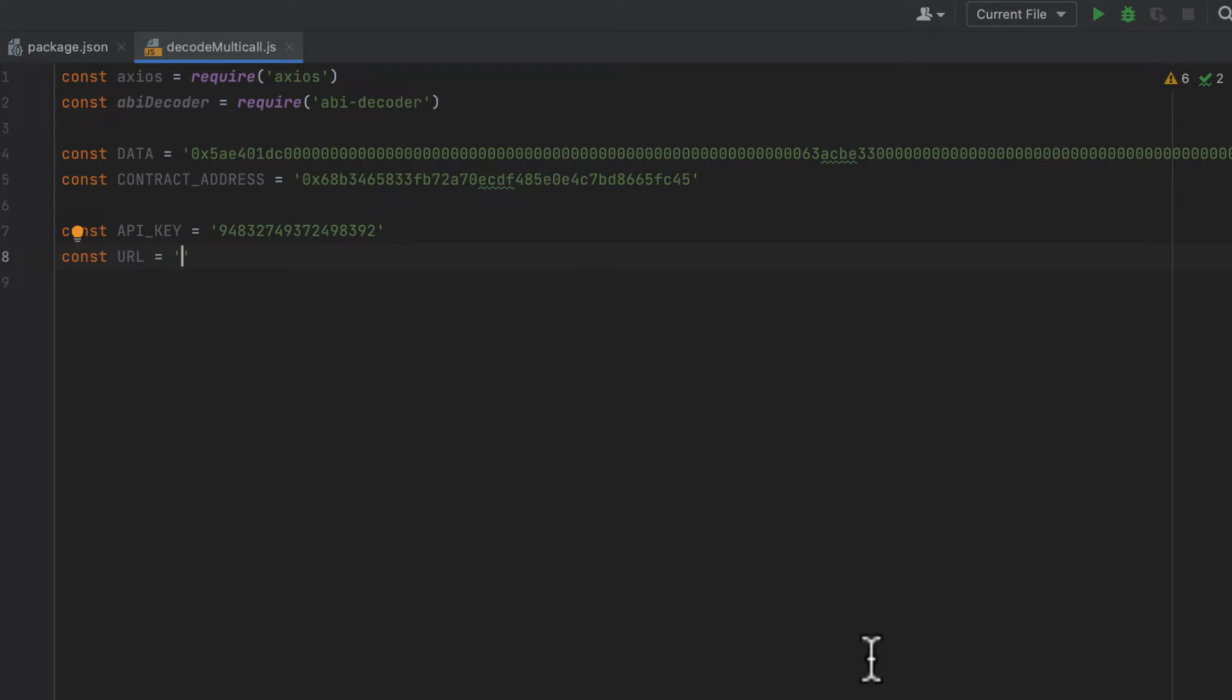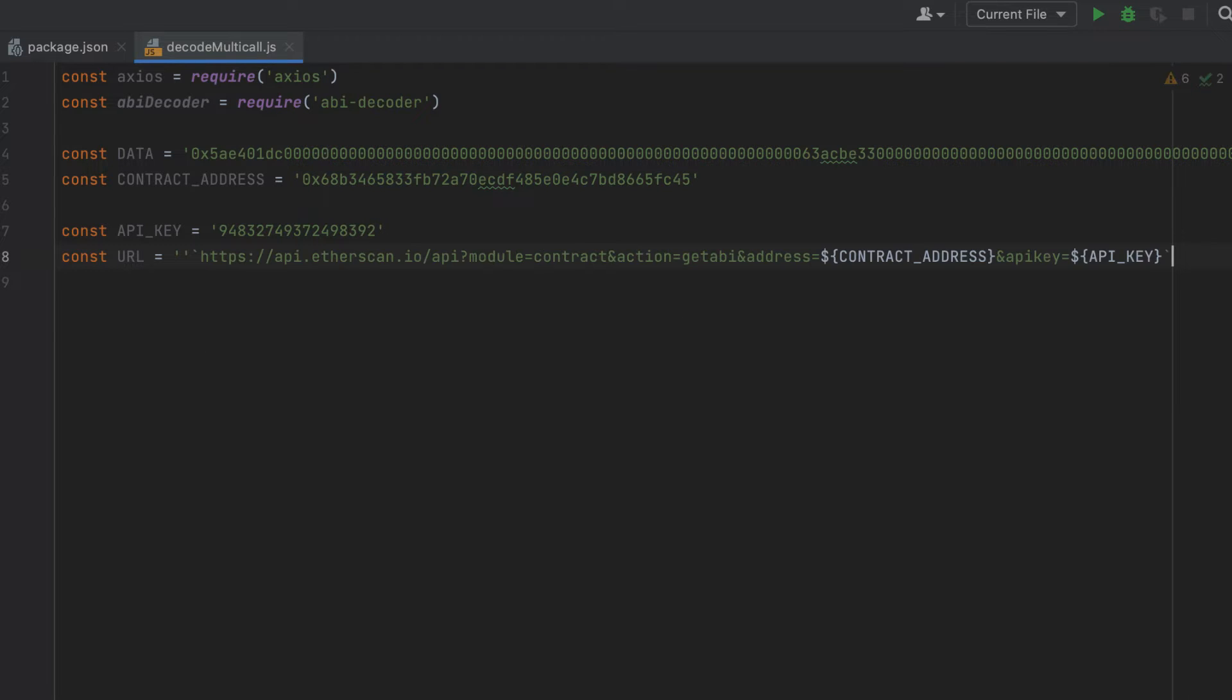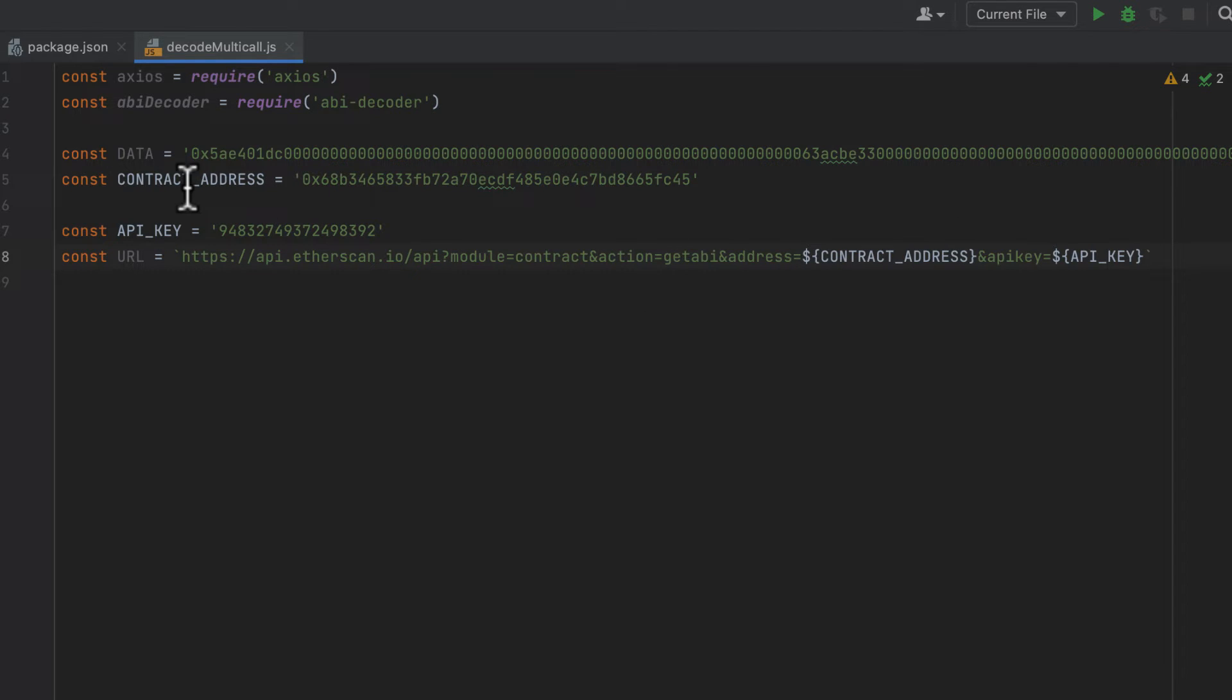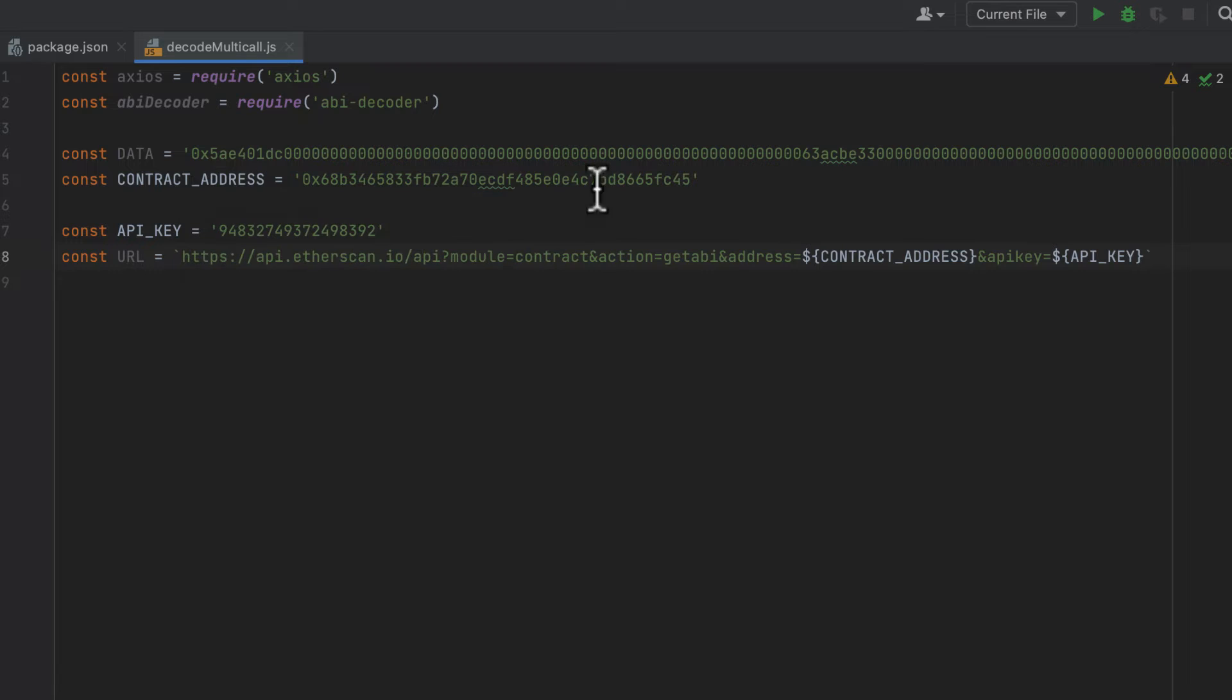Now I'm going to paste in the URL for the endpoint, which we will be sending a request to. And this is an endpoint on Etherscan, and it allows pulling the ABI for a contract. And in our case, it's going to be the contract address that we just specified up here.